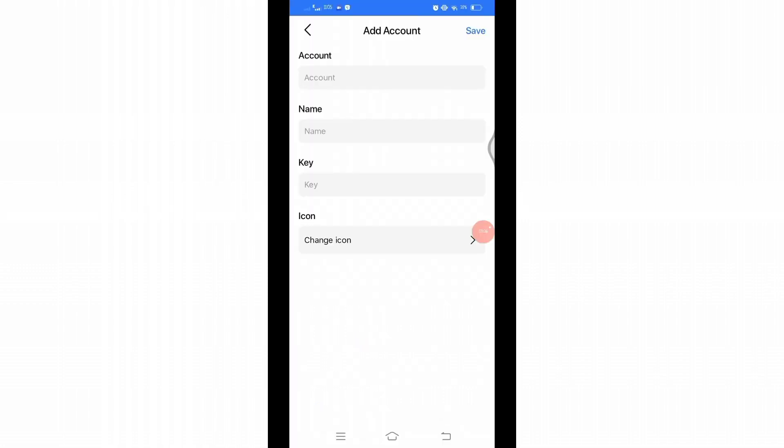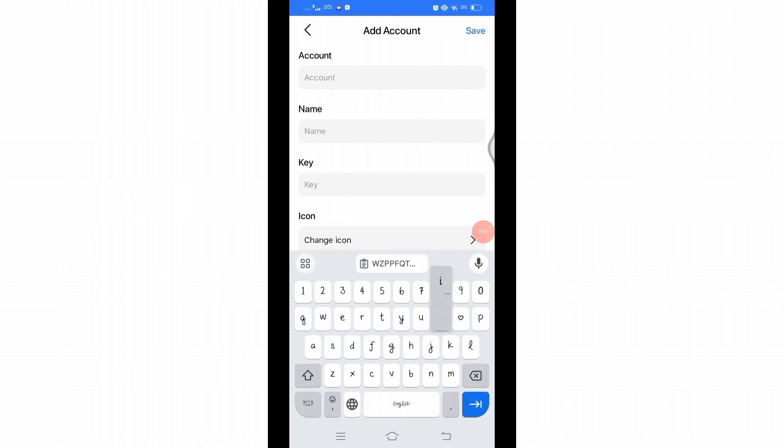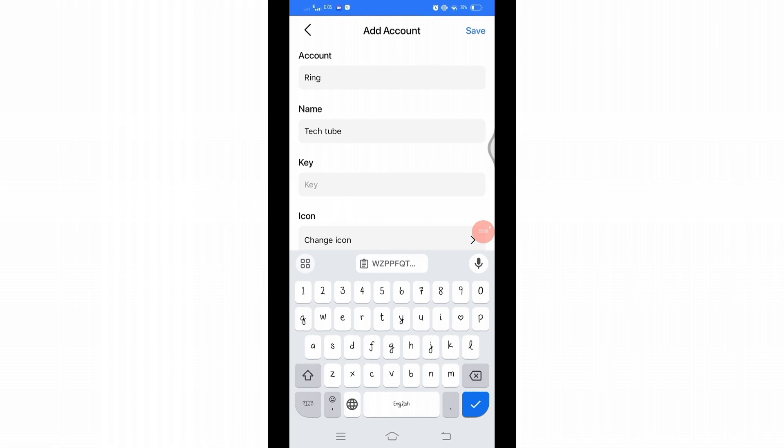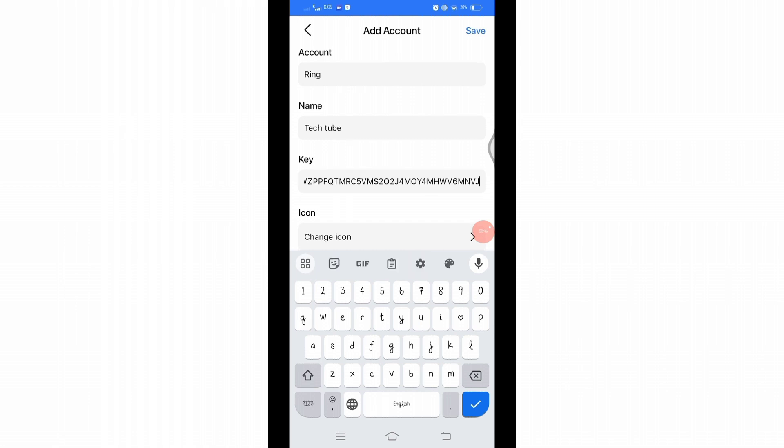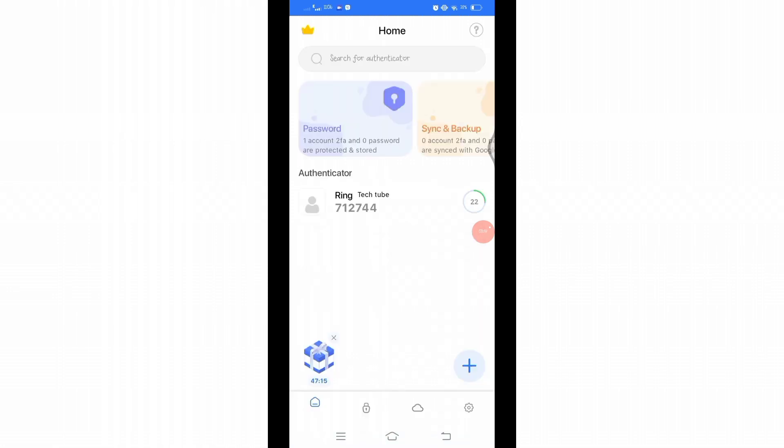this page where you'll have to add the account. Type the name of the account, then in the next box type the username. In the third box, paste the copied setup key from before. Click on the Save option at the top. Now a code will be generated every 30 seconds. Come back to your